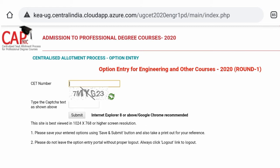We have great courses like Engineering, Architecture, B Pharmacy, and other programs. We also have an option to apply for all these courses. This is the top 1 and top 2 college.